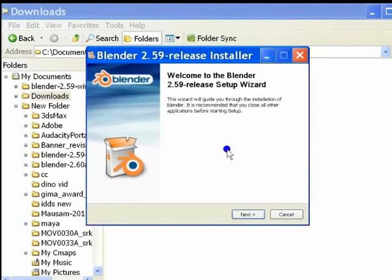So, this is what the Blender setup wizard looks like. Click on Next here to take you to the next step in the installation process.